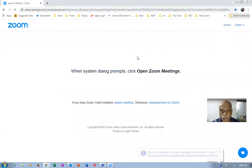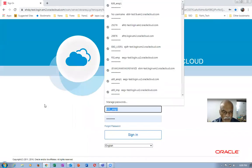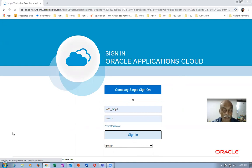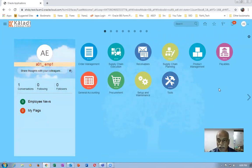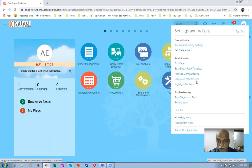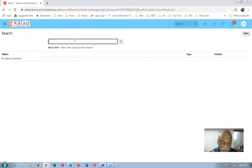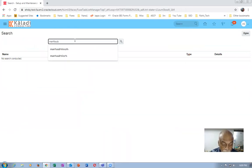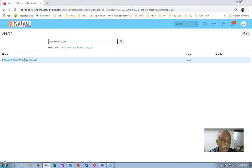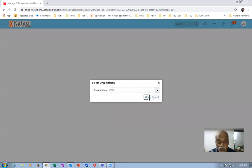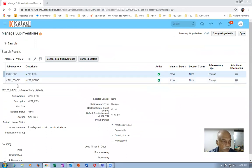We will now log into the system. For the second org we have already set up everything as far as the transfer orders are concerned. We go down and then create one more sub-inventory. Go to this place, click on search, go to the task 'Manage Sub-Inventory', choose org M202. In this org the shipping parameters are fully selected, so we only have two things and we'll pick one more sub-inventory.